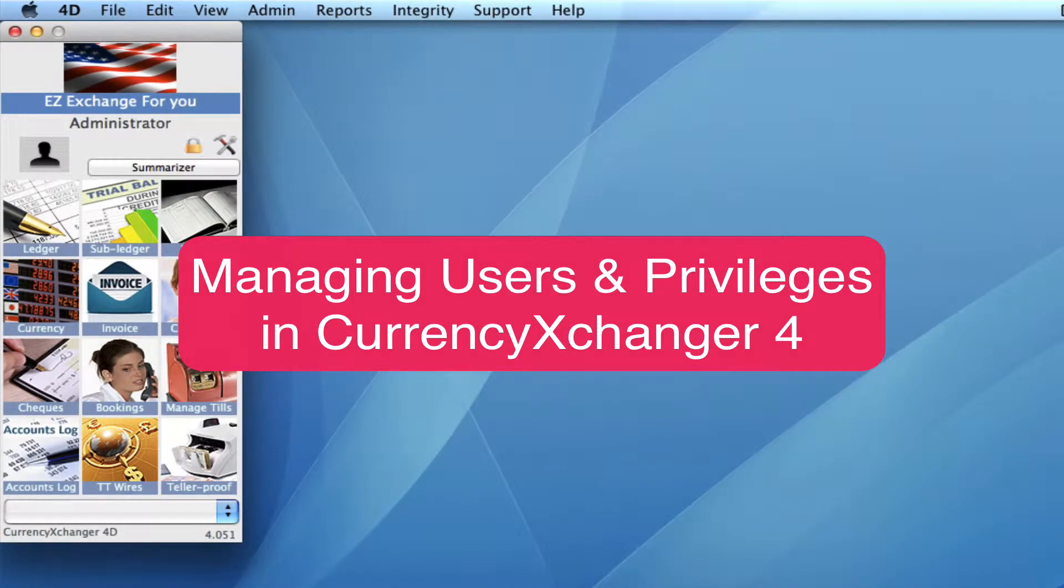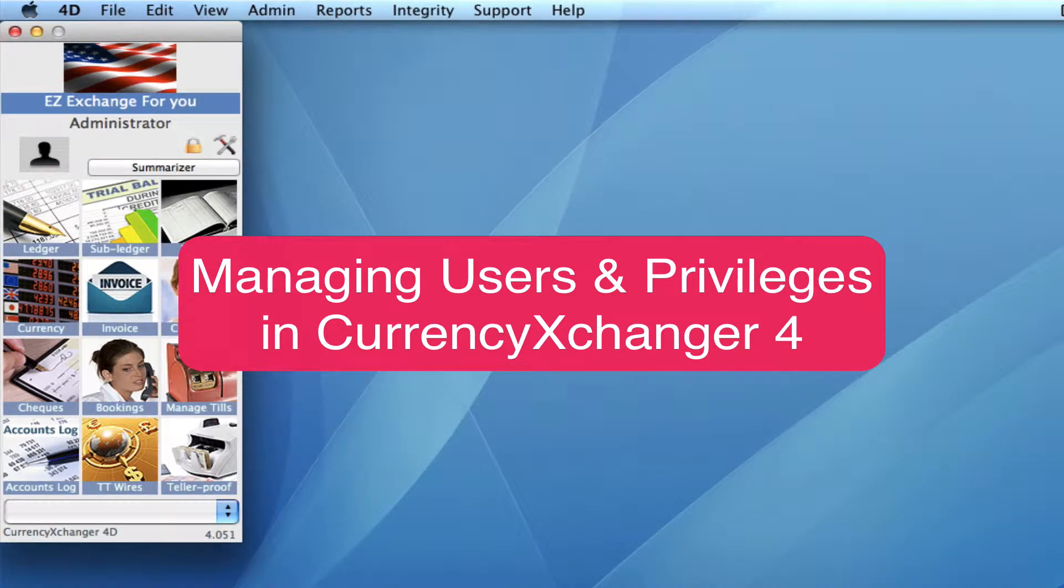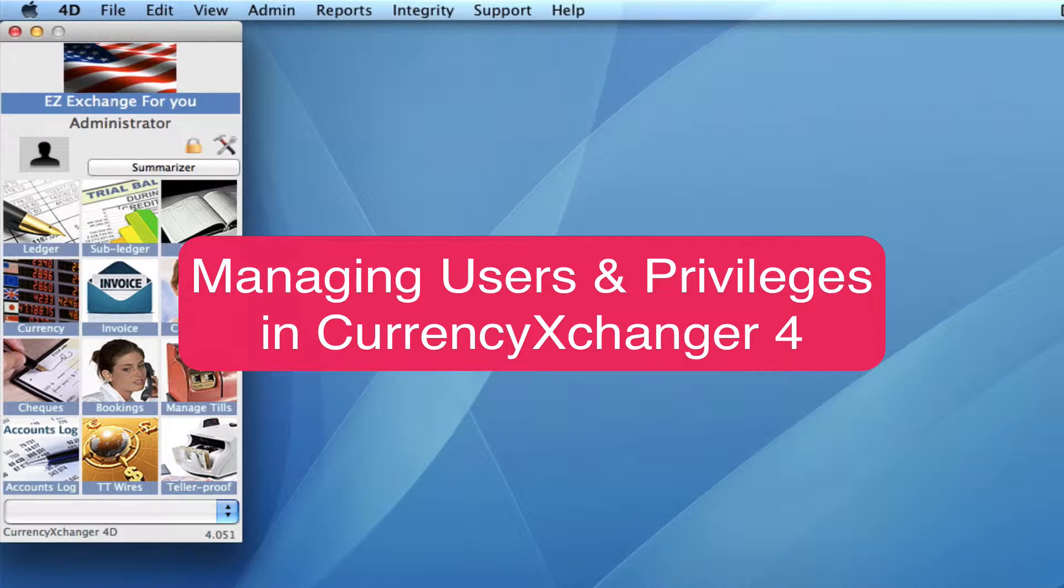Administrator, Users and Privileges. In this video, I am going to show you how to create certain parameters and privileges that you can associate to all of your users in your system.